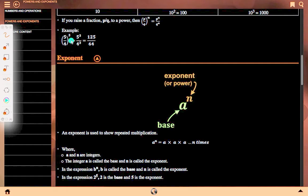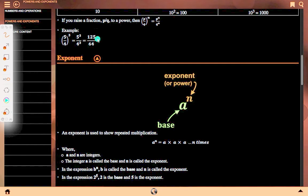Example: (5/4) whole cubed equals 5 cubed upon 4 cubed. 5 cubed means 125 and 4 cubed is 64, giving 125 upon 64.